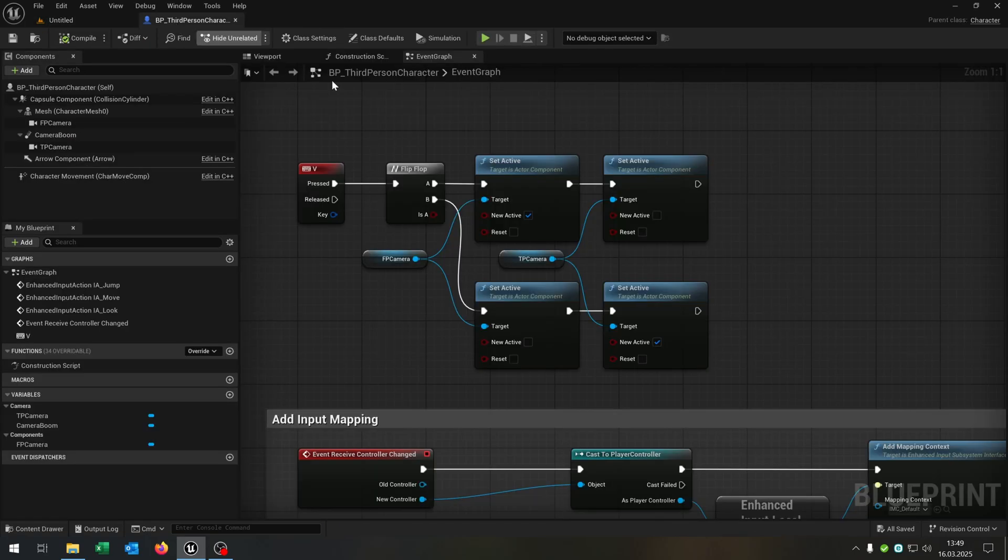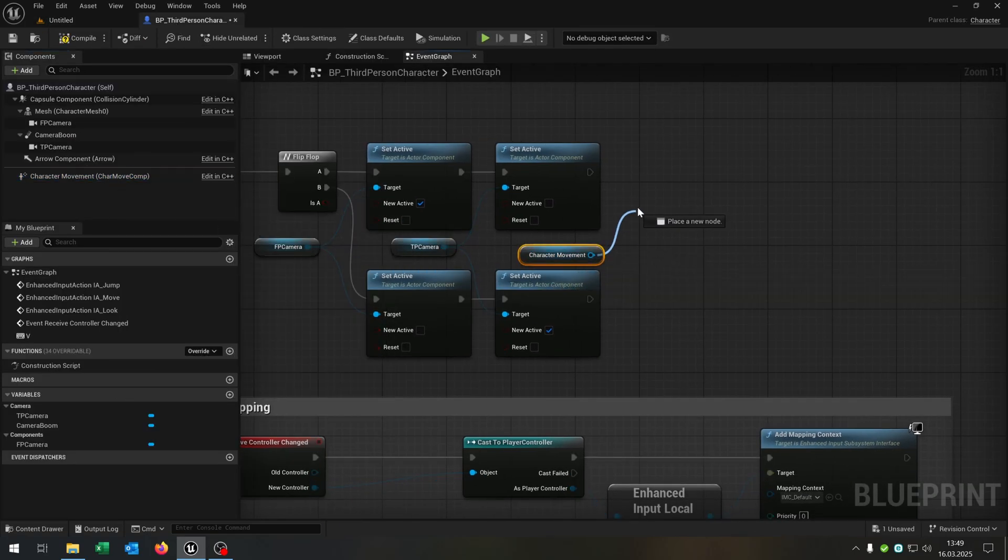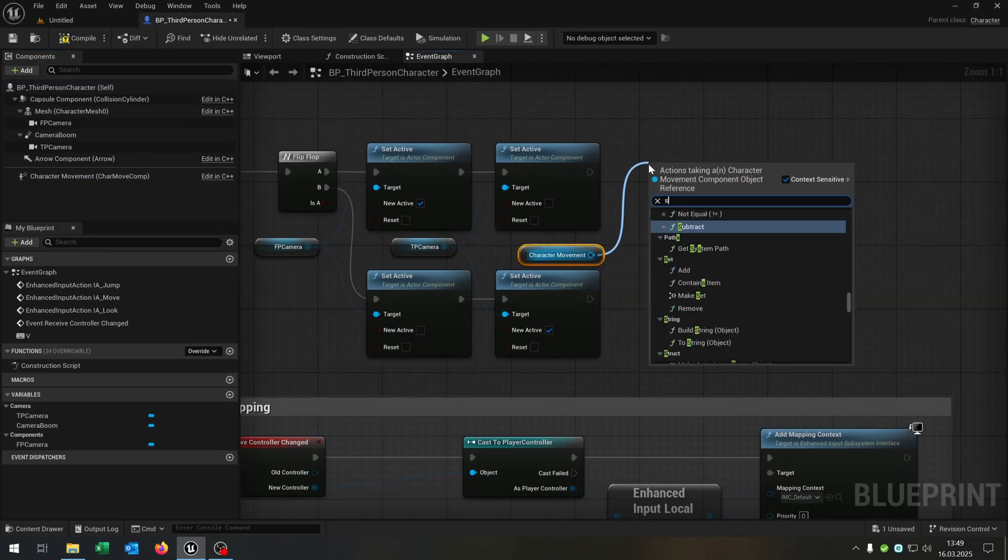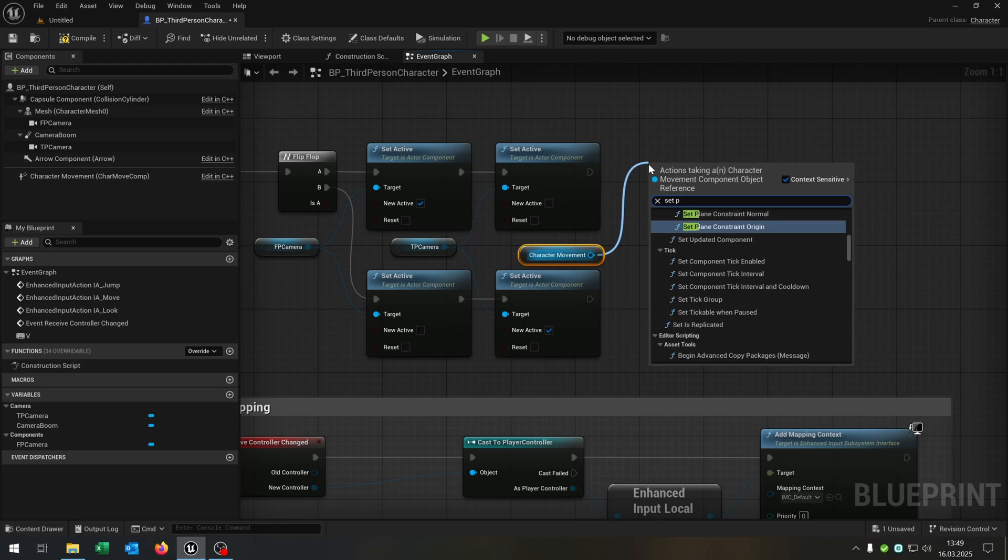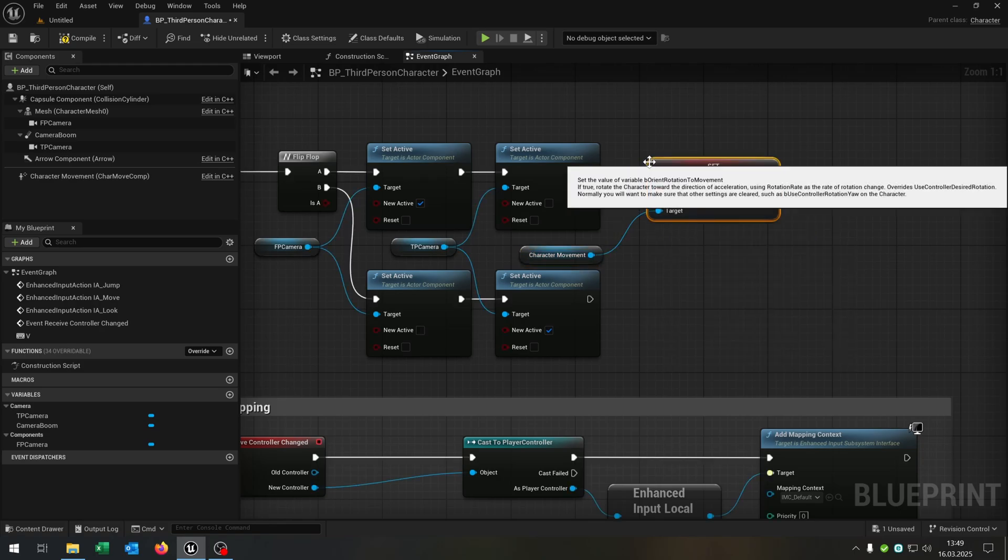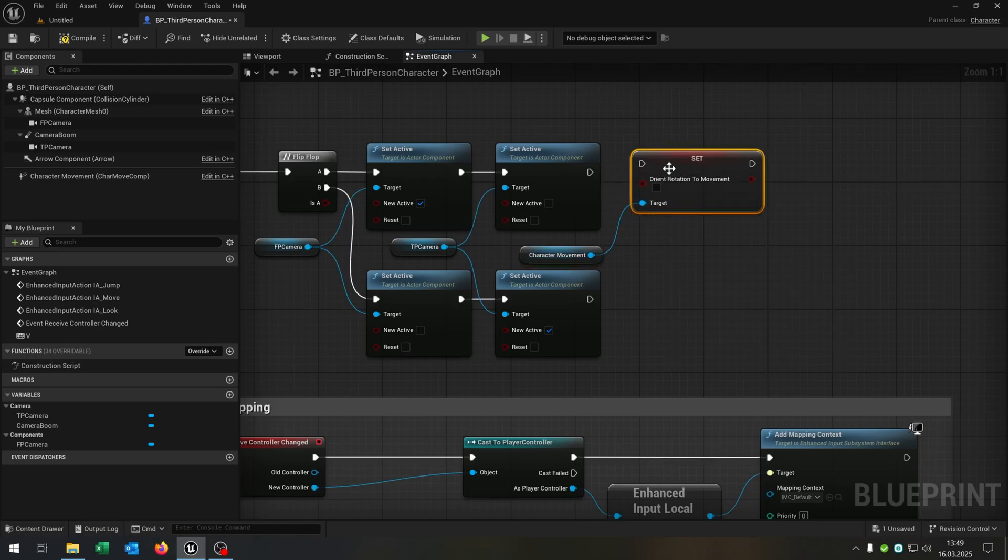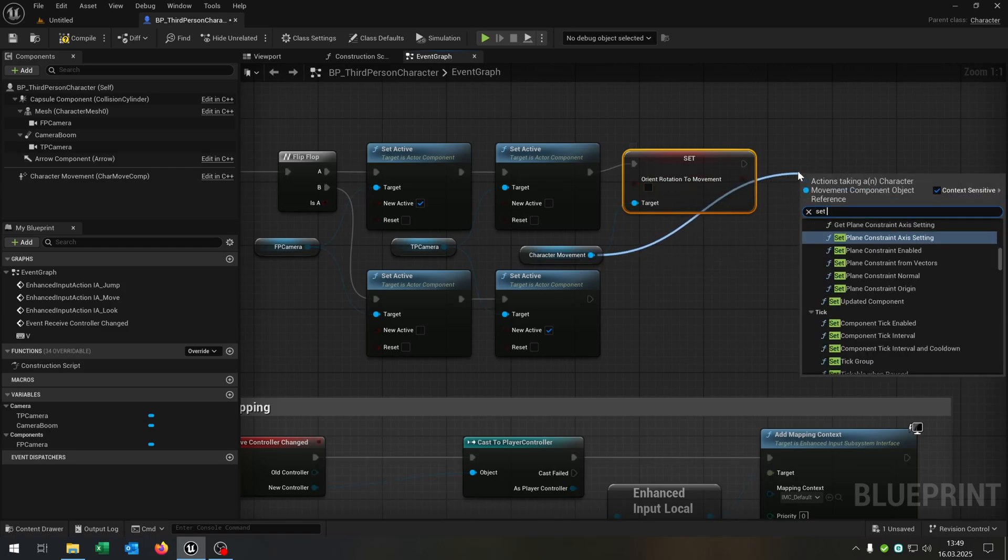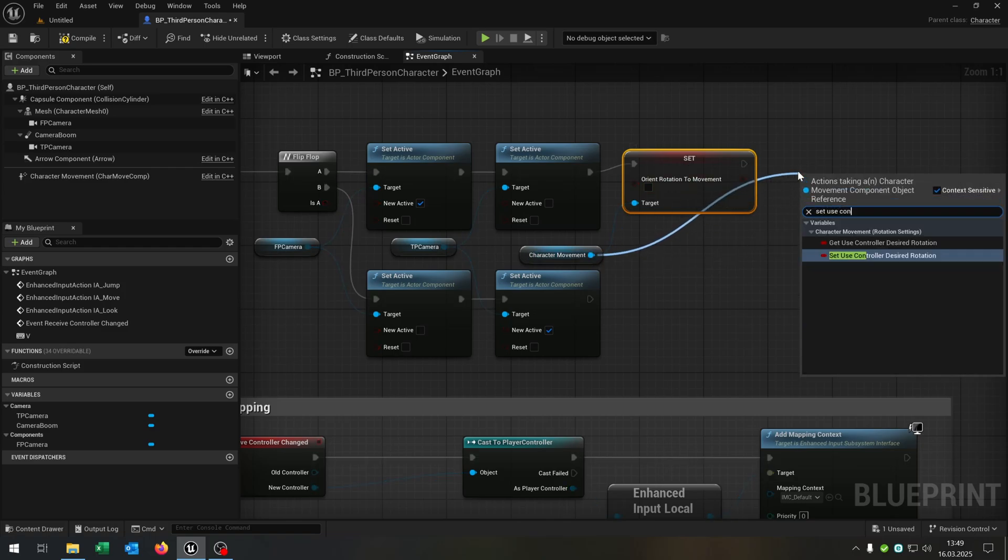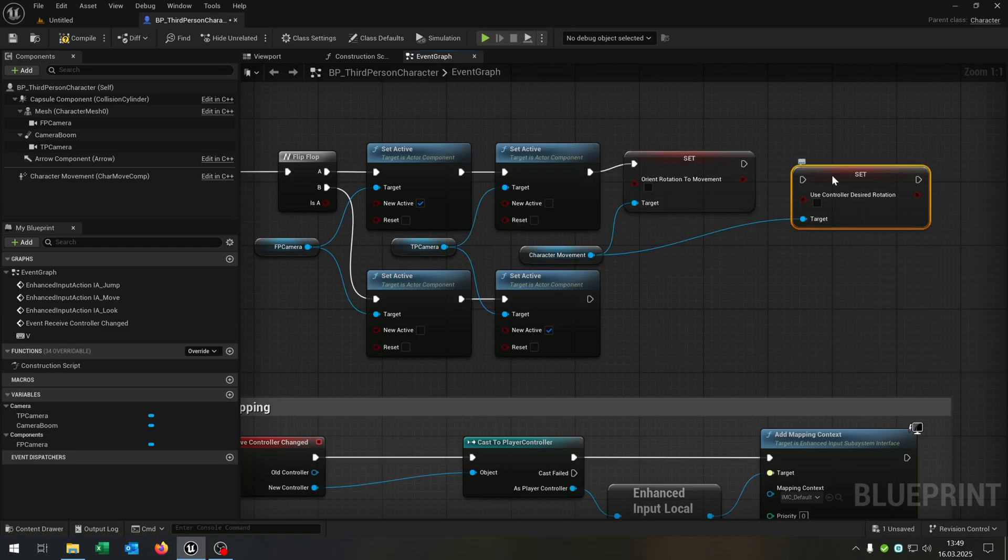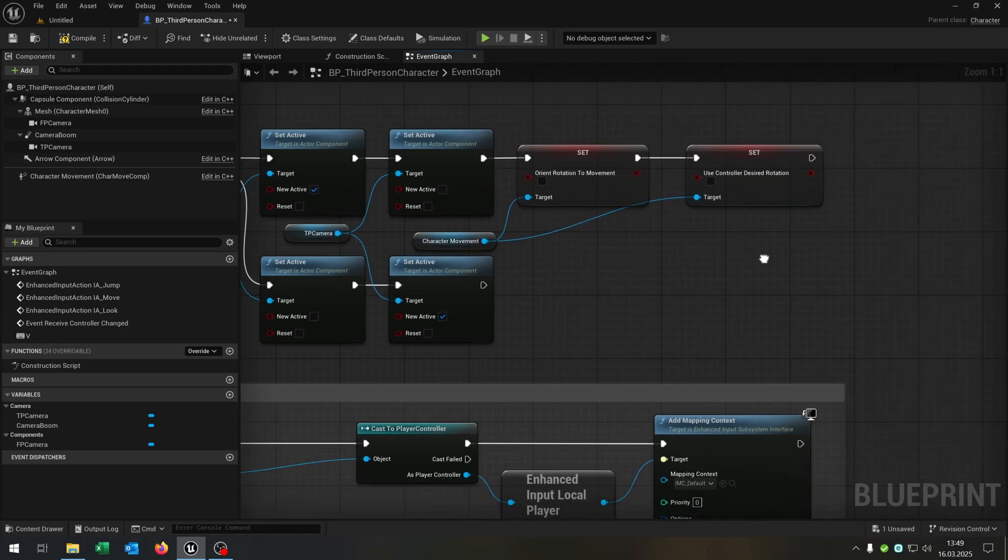So we need to fix this by getting the character movement here. We set orient rotation to movement, and as well we set use controller desired rotation like that.